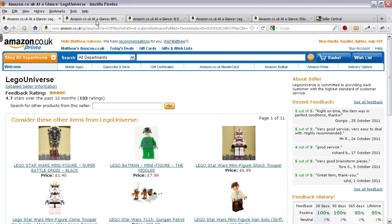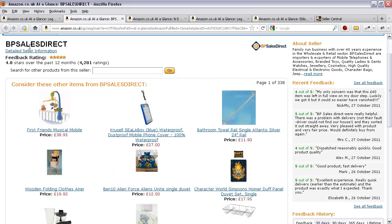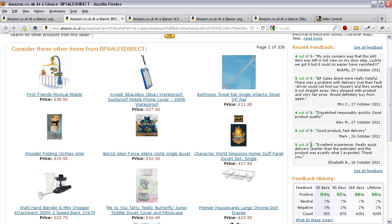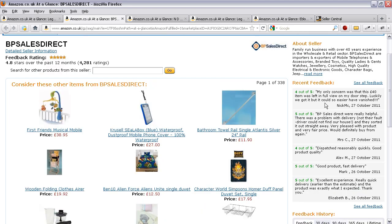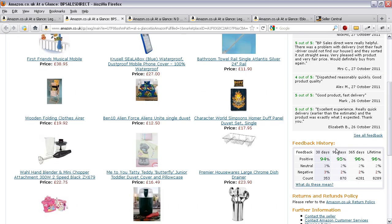I've got a couple of other examples here just to show you the differences. This is BP Sales Direct — you can see the report card, they've got more information, and you've got the latest feedback. A quick note: if you are receiving any neutrals and negative feedbacks on Amazon, you really do need to be hot on them, because this page will get used more and more. The last thing we want to see is a negative or neutral feedback that has not got a follow-up comment.